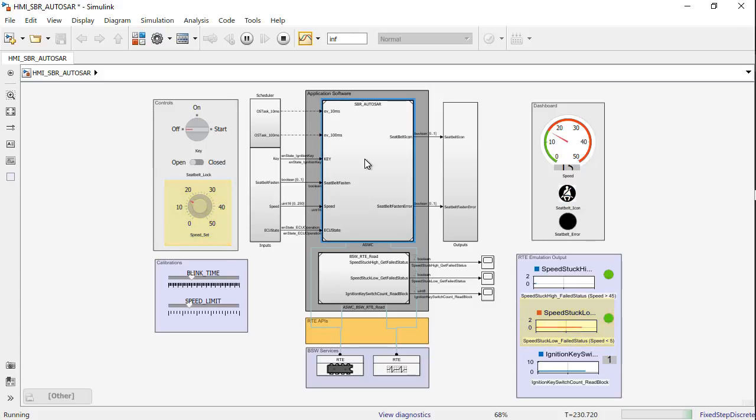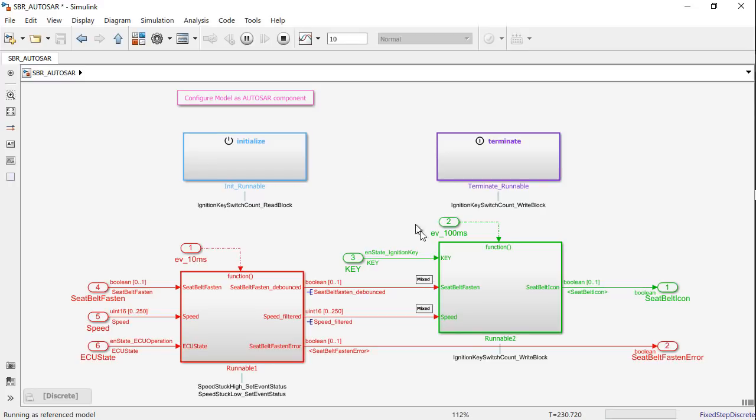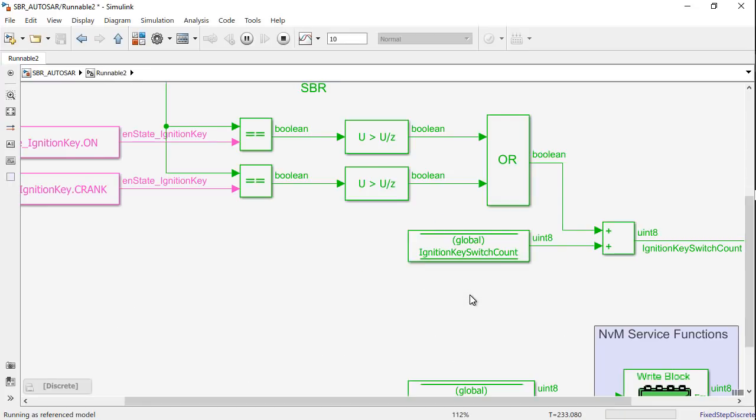Similarly, I've implemented a logic to lock the ignition key switch count using the NVM service caller block. You can see, every time I move the ignition key, the counter increases as it reads the most recent value stored in the NVM.